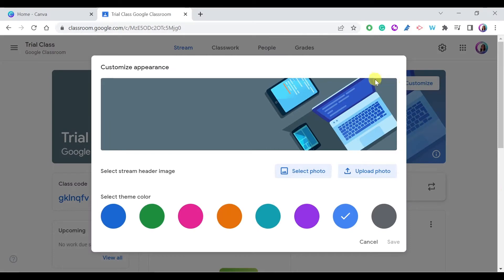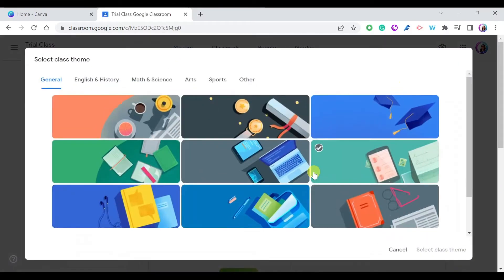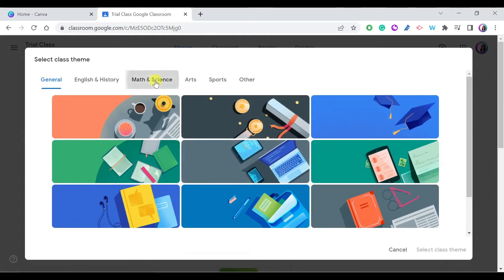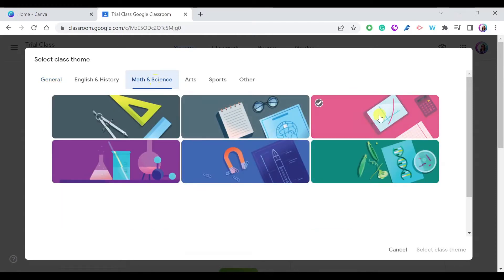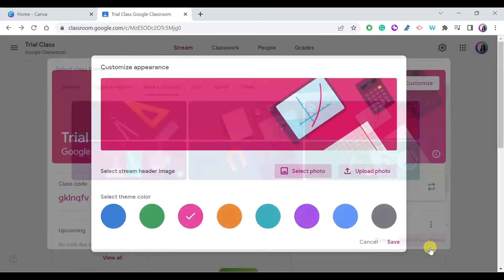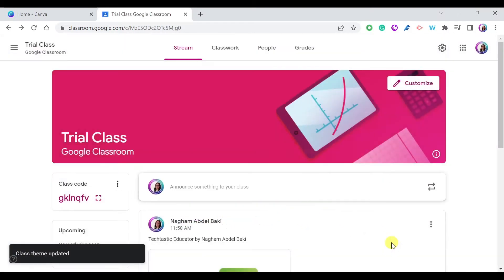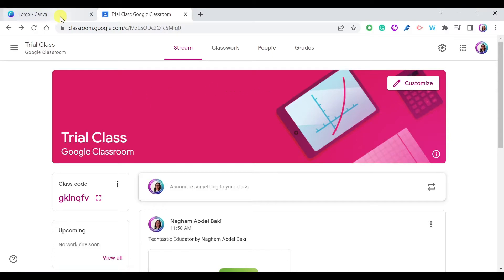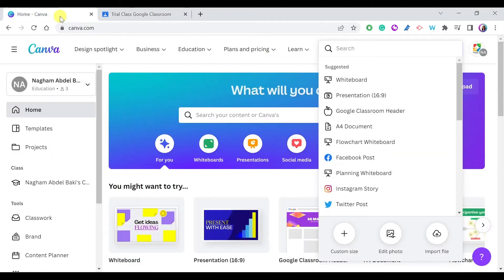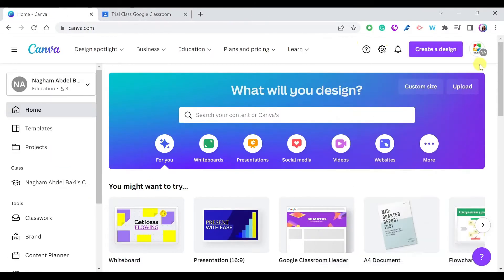If you go to Customize and press on Select Photo, you can choose any of the images available, and you can even choose by topic. For example, if you're a math teacher, you can select any math image — just press Select Class Theme, Save, and as you can see it is applied as a header.